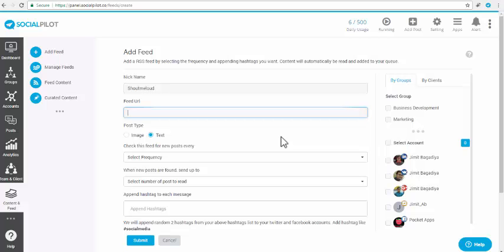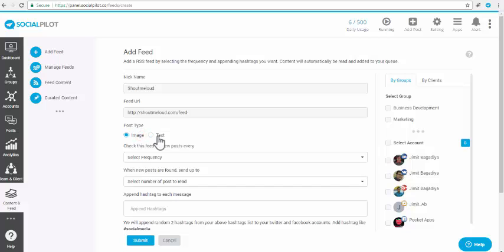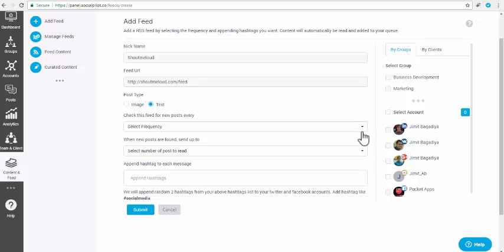Step 3: Paste the feed URL from the blog site from which you want new posts to be scheduled for your accounts. Make sure you do not enter the website URL, but it should be a valid RSS feed URL. Select the post type, whether it should be shared as text or image posts.